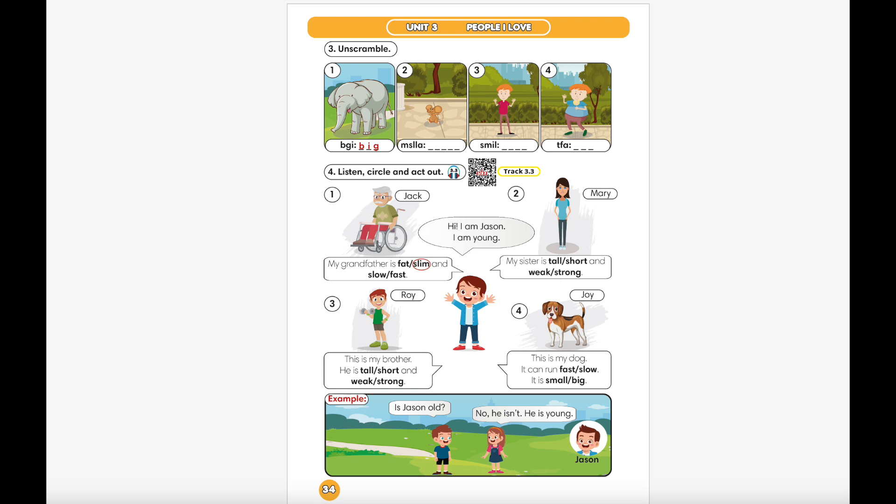1. My grandfather is slim and slow. 2. My sister is short and strong. 3. This is my brother. He is tall and strong. 4. This is my dog. It can run fast. It is big.